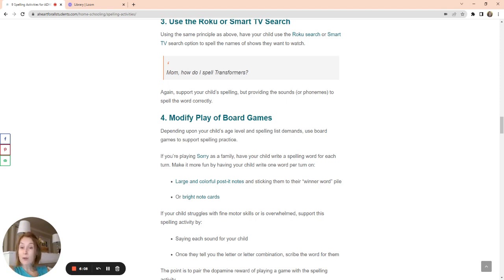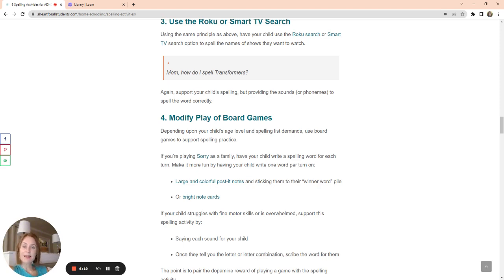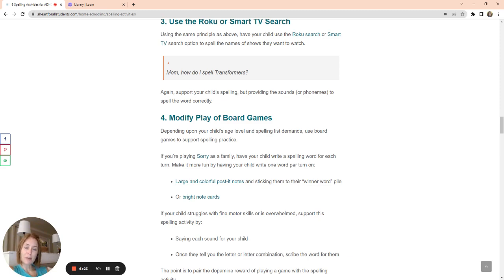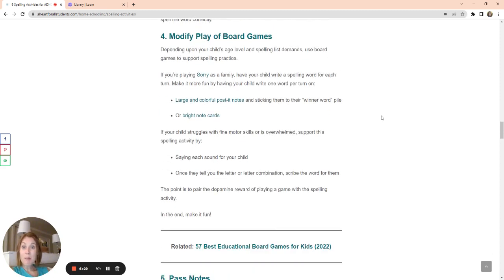So if he says, how do I spell transformers? I'm going to give him that first blend. I'm going to say, tr, tr. What is that? Tr. And he'll say, t, t, r, an, a, n says, an, s. You know, and that's how I go through it. And I just kind of give him each phoneme. If he needs help, I give him help. But basically, I'm really intentional with these moments.